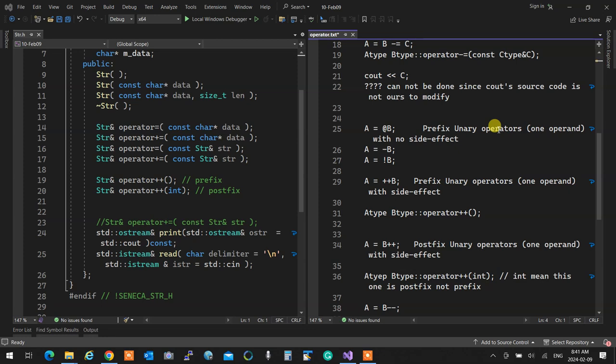They thought about it and couldn't find any sane solution, so they said: when we are overloading the postfix, we're going to stick an integer in there that doesn't mean anything — it just means this is postfix. So that integer you see as argument, there's no actual argument passed; it's just there to indicate this is a postfix operator overload. If you deal with very old C++ compilers, be careful — if you don't overload the postfix operator but do the prefix, the old one worked for both.